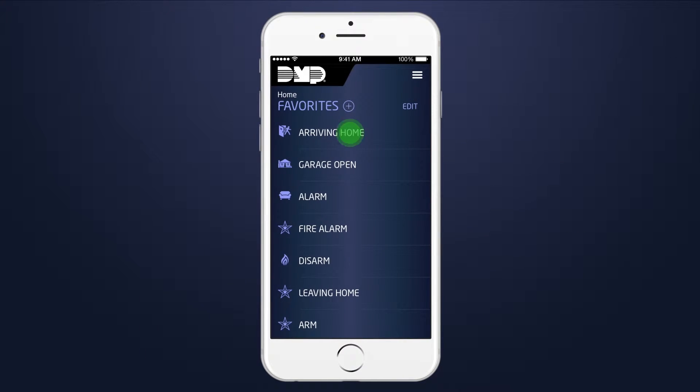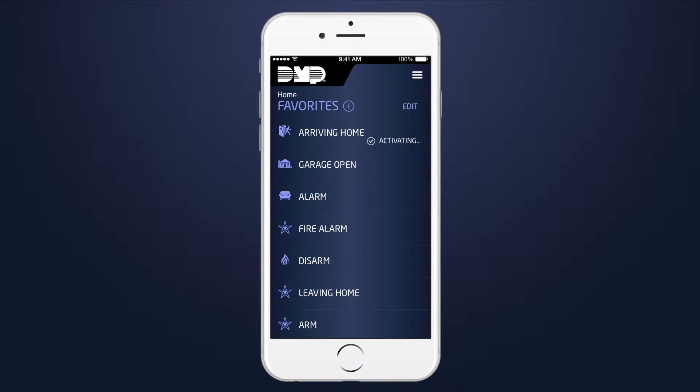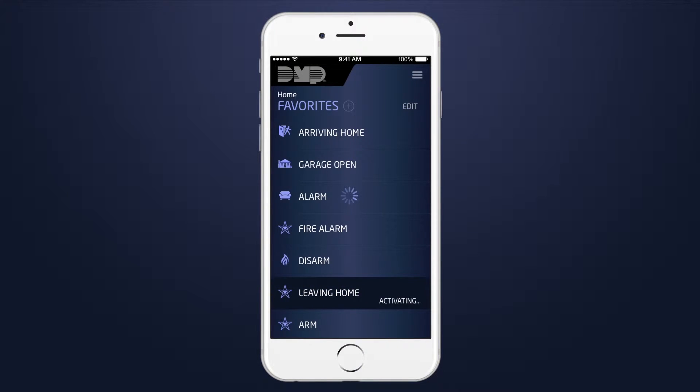A favorite can only be activated. To change the condition set by one favorite, a separate favorite must be activated.